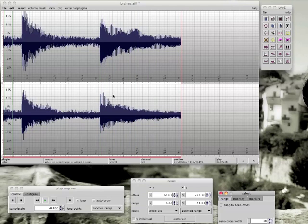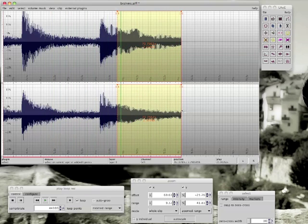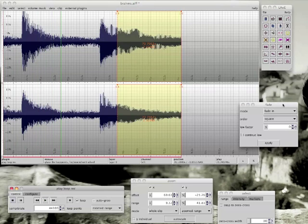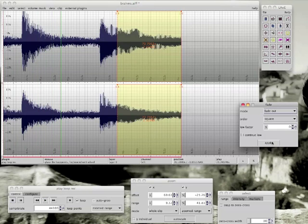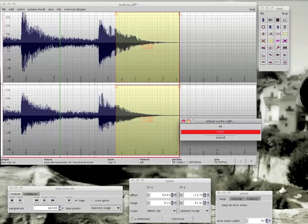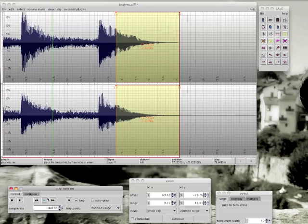Now we can apply the fade out to the last piano hit. Select it and perform the fade out. It's very simple. Loop this part again to hear the result.